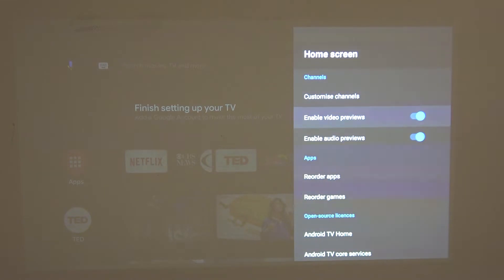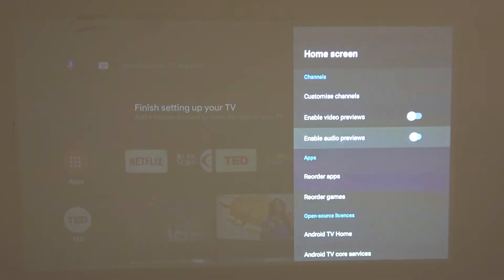From here you can either enable or disable video previews and you can also do this with audio previews.